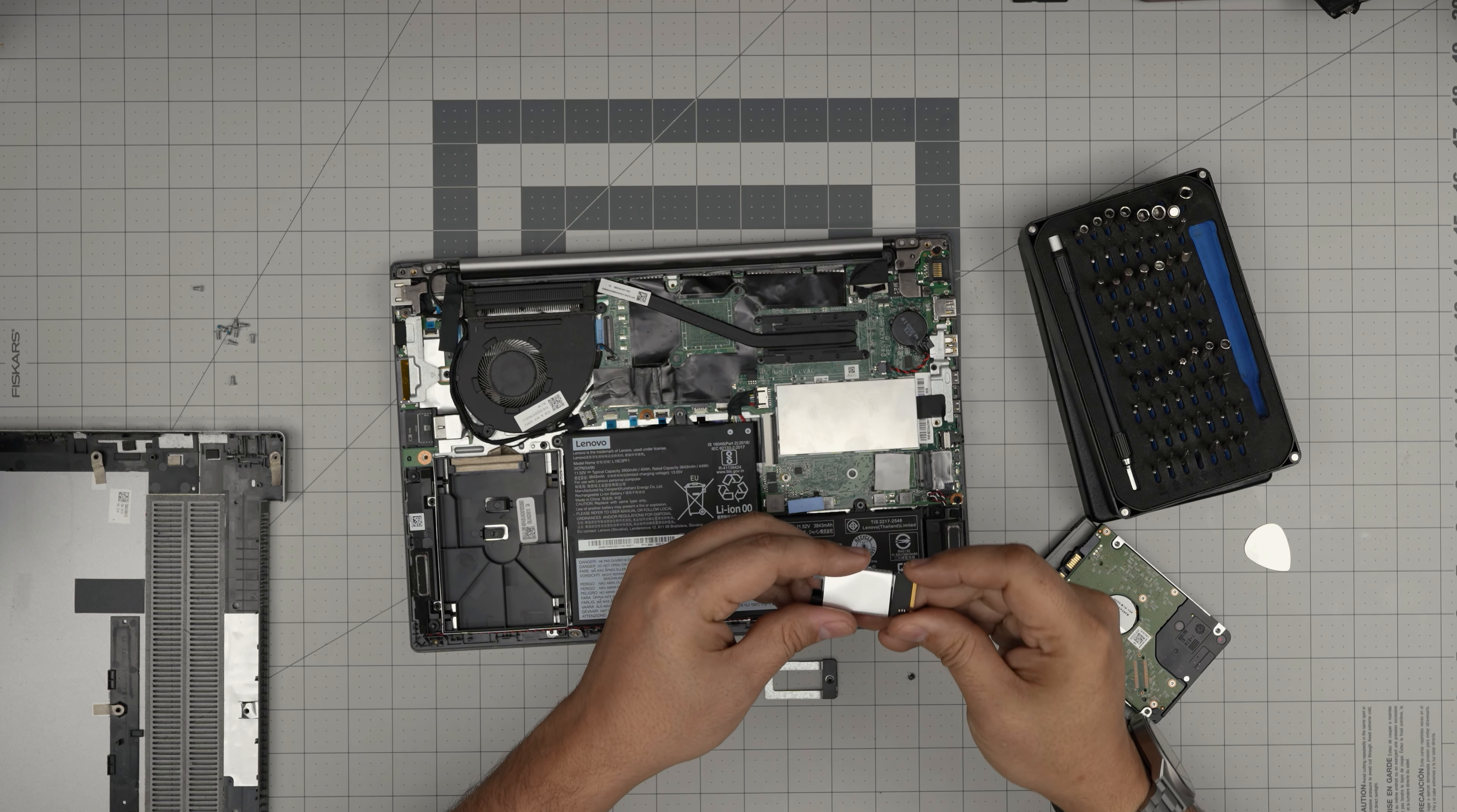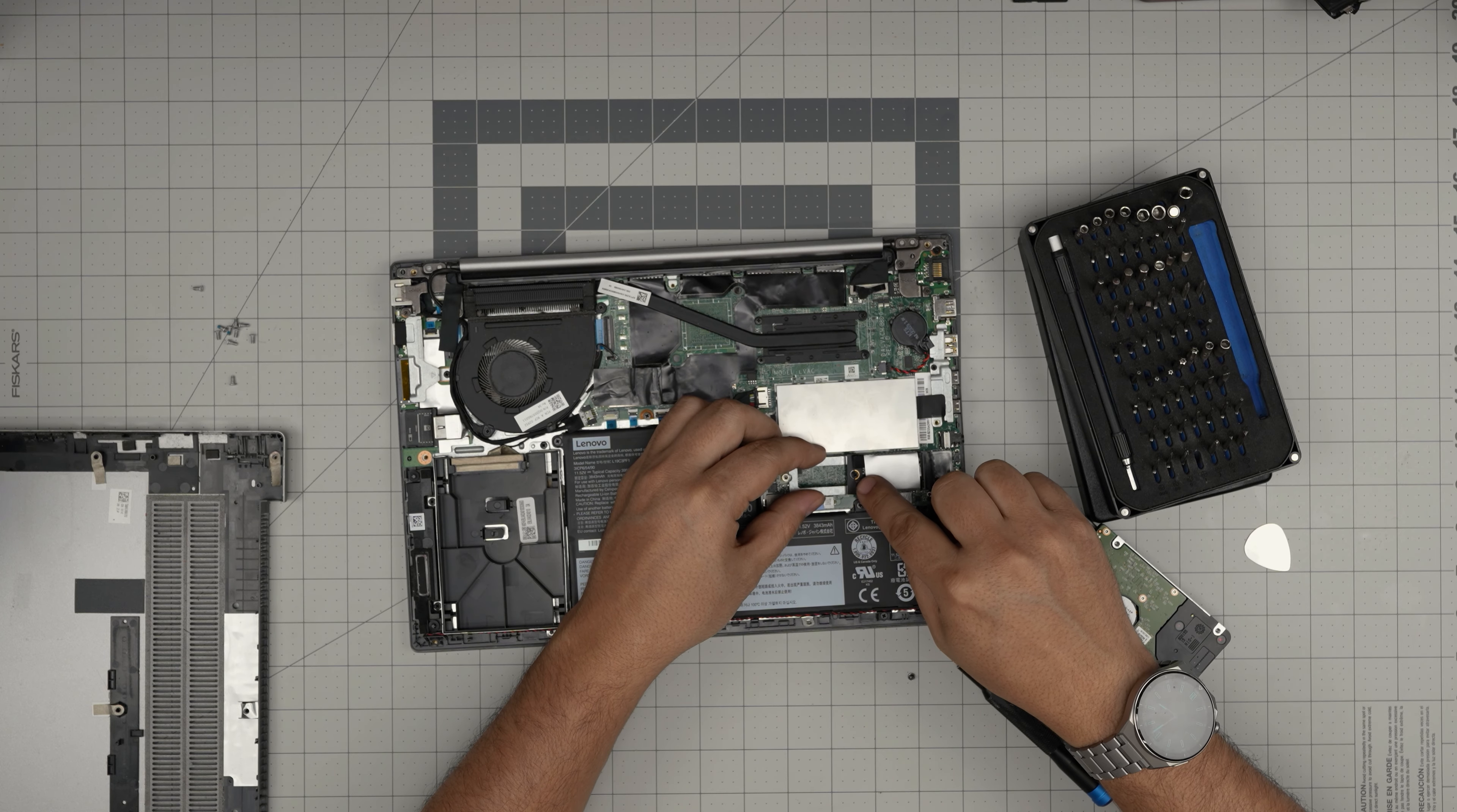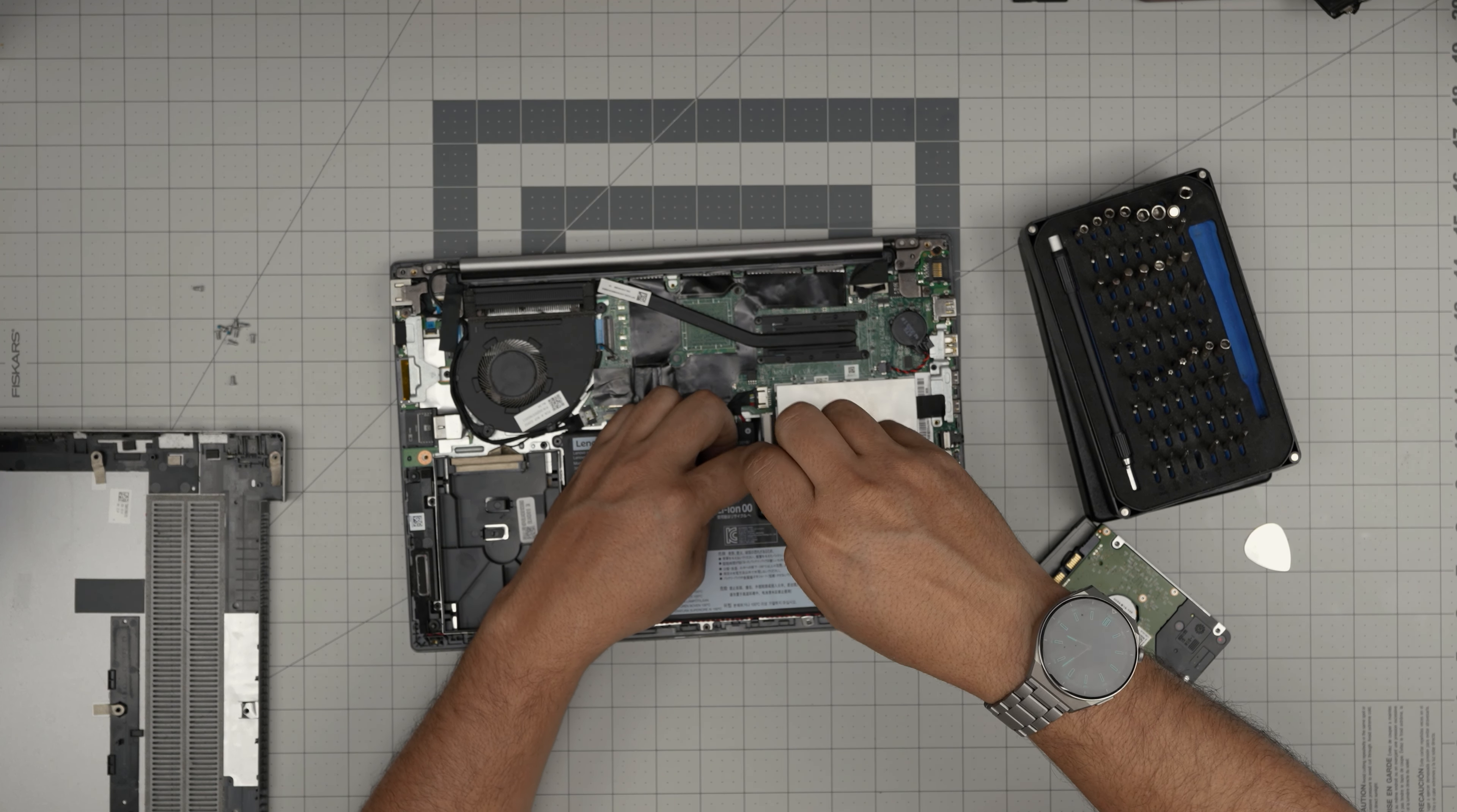Grab the old SSD, the original one. Make sure the notch matches, slide inside the connector, bring the adapter, put the neck of the adapter right on the screw hole, bring it down, hold it there, and put the tiny screw right over.